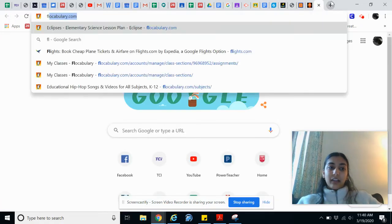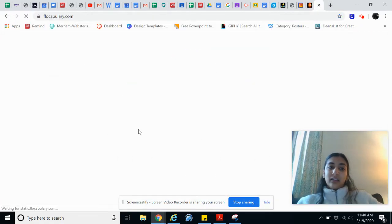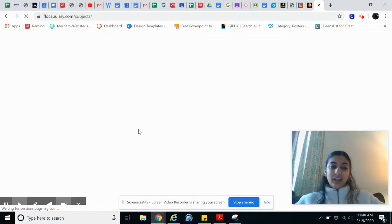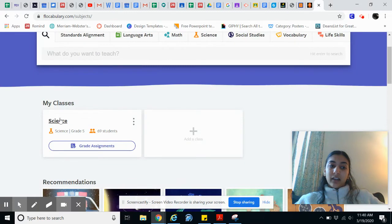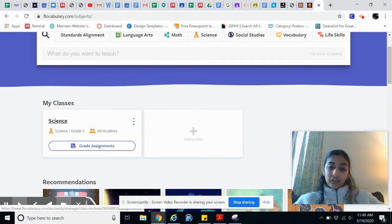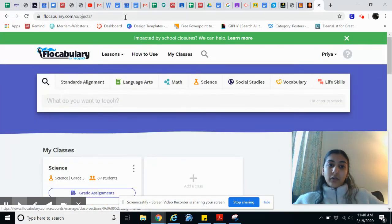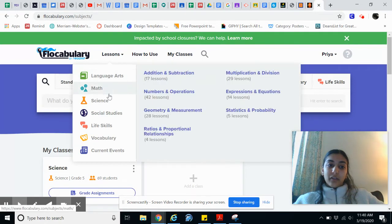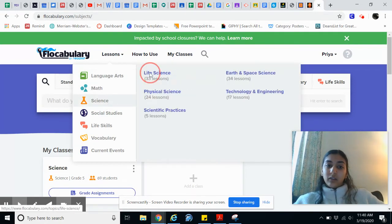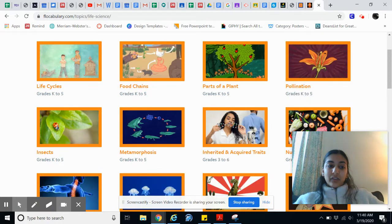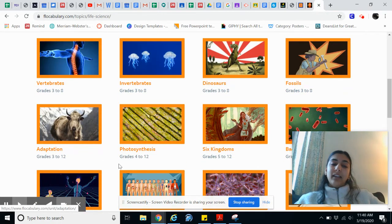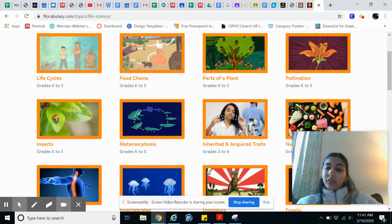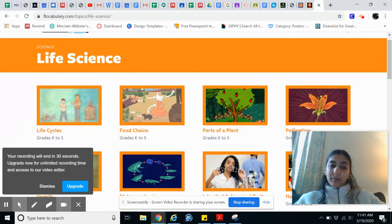Another website that I love to use is flocabulary.com. Flocabulary is also a great resource that Great Oaks scholars and teachers have access to. You can look at videos from pretty much any subject. I use this a lot in my classroom — say I was teaching life sciences, I could look at the Six Kingdoms, photosynthesis, and adaptation. Kids can watch videos and create different raps or songs related to the different topics.